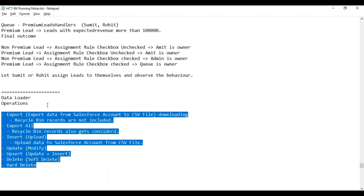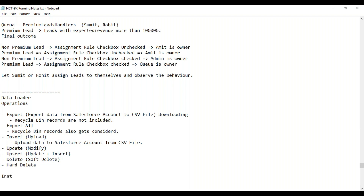Recently they made some changes in the installation of Data Loader. You need to install Data Loader on your client-side machine. They used to give an MSI file earlier, which is a Windows-based installer — MSI stands for Microsoft Installer. So they used to give the MSI file in earlier editions.